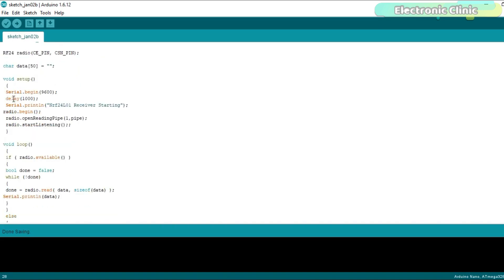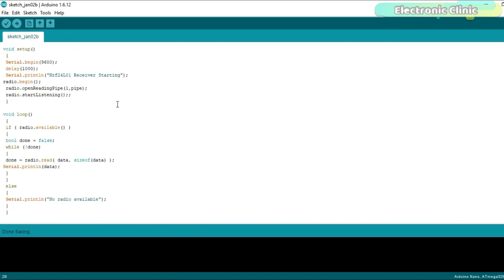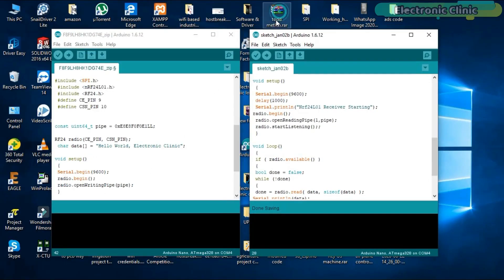The void setup function consists of almost the same instructions. Inside the void loop function, if the NRF24L01 module has received the data then simply print it on the serial monitor, and if the communication has lost then print the message no radio available. I have already uploaded these programs. Let's watch this in action.